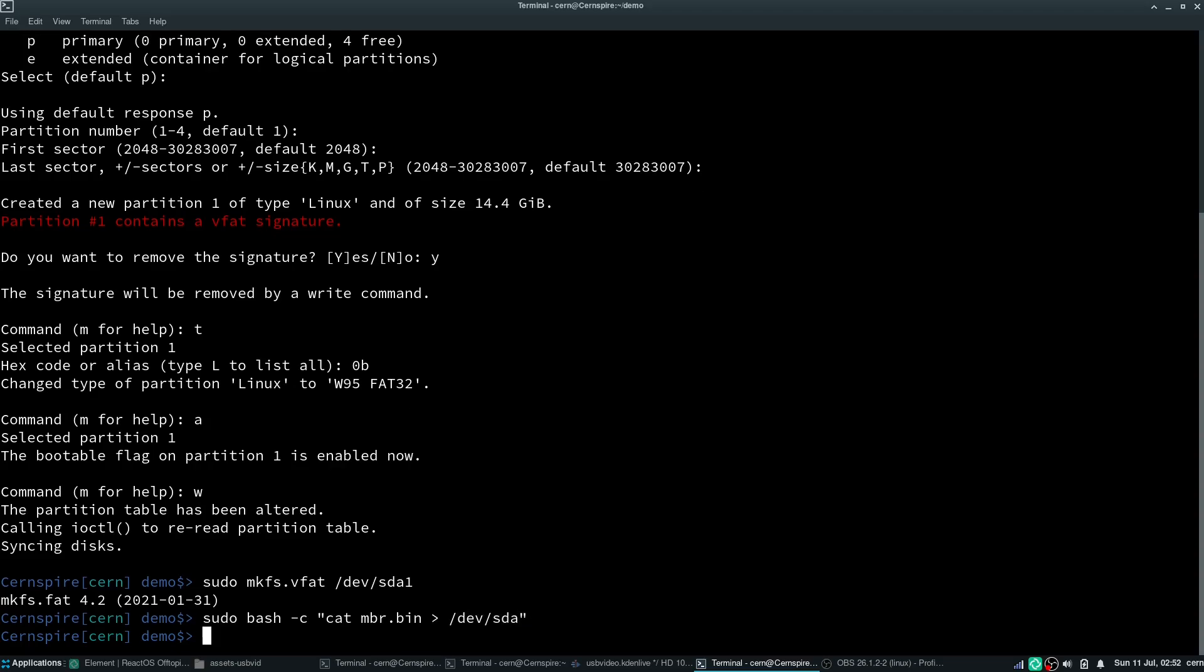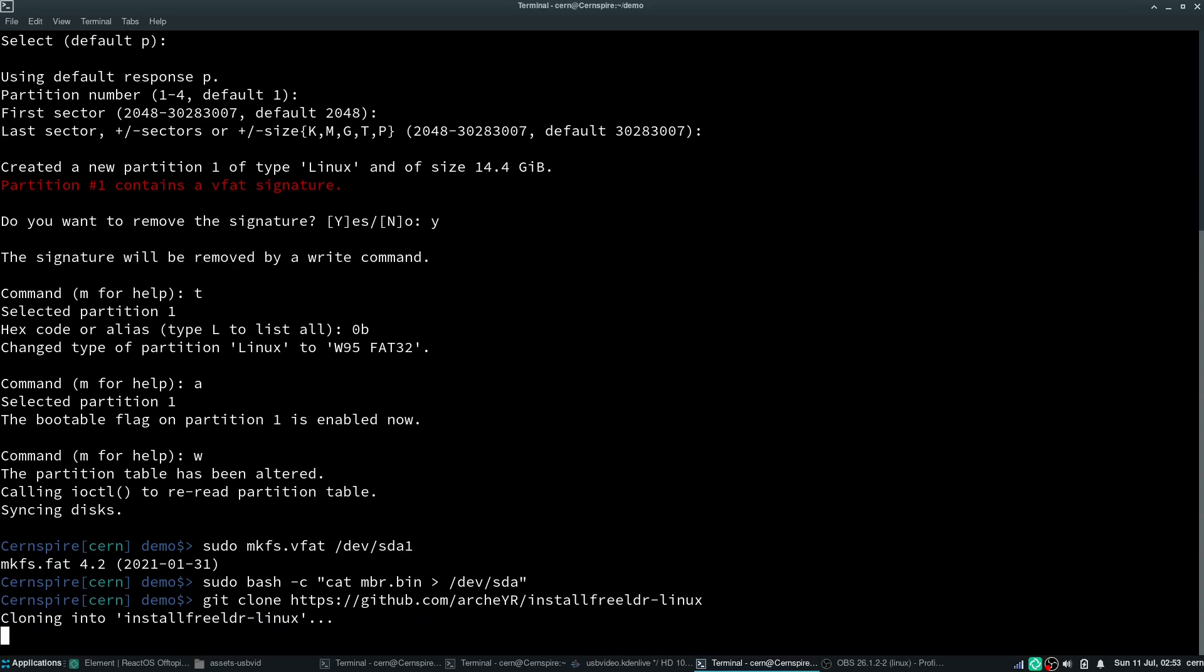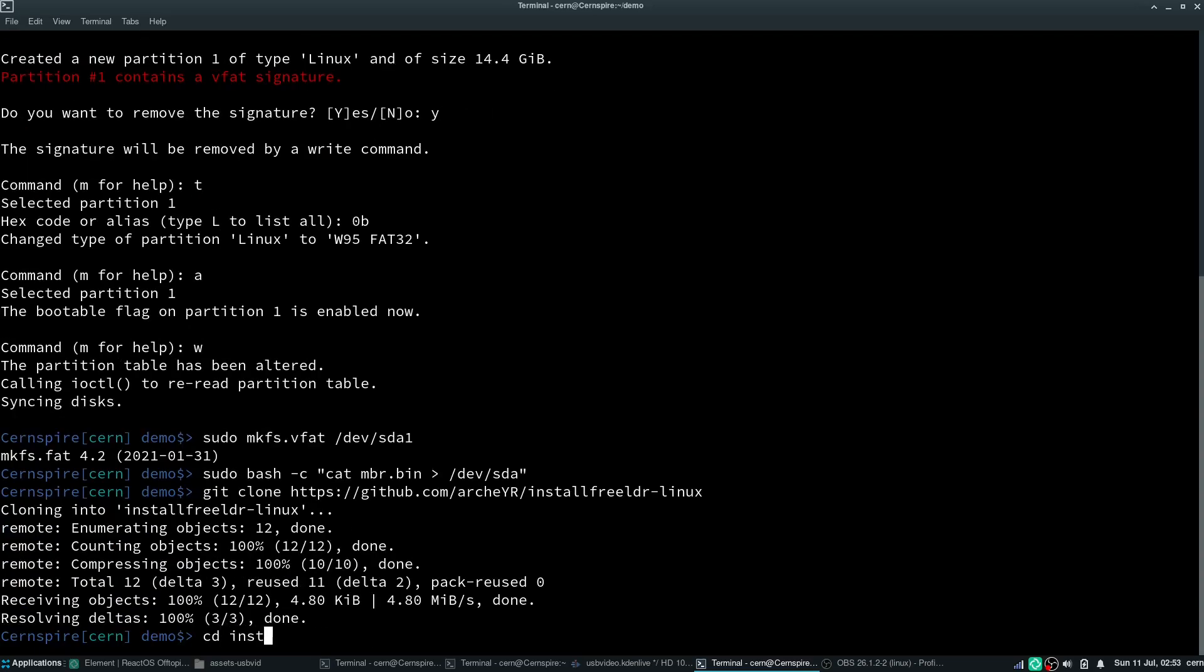Once you have done that, git clone and install the FreeLoader Linux repository and build it. You will be using this tool to install the FAT32 boot sector necessary for the bootloader.